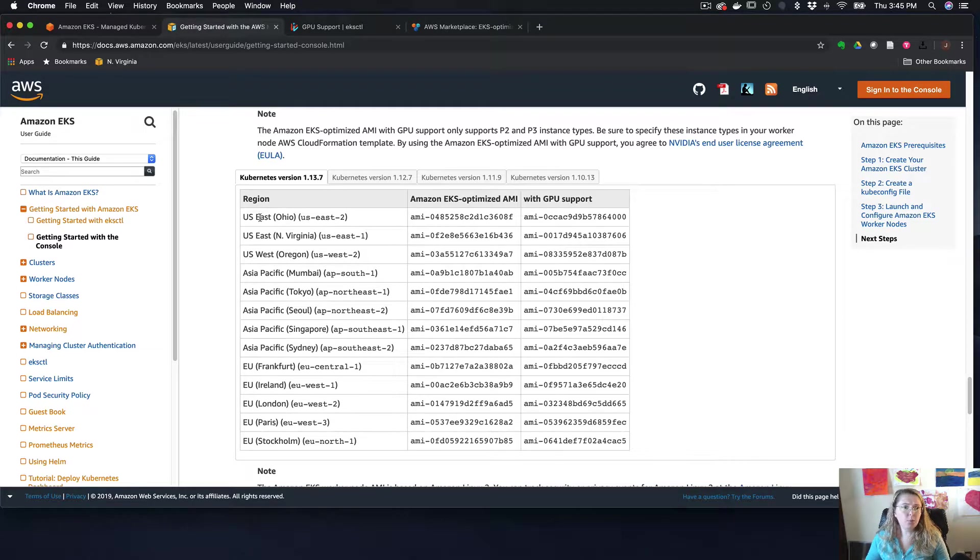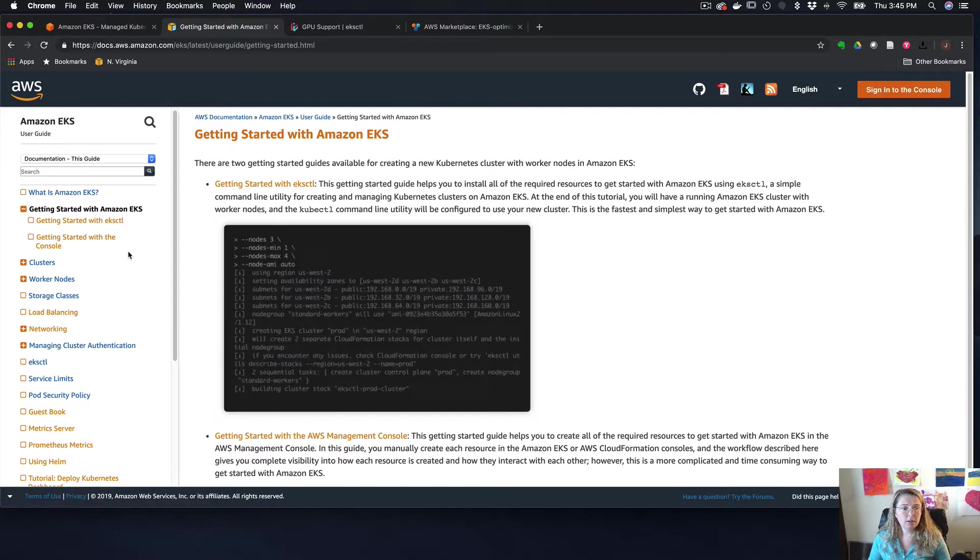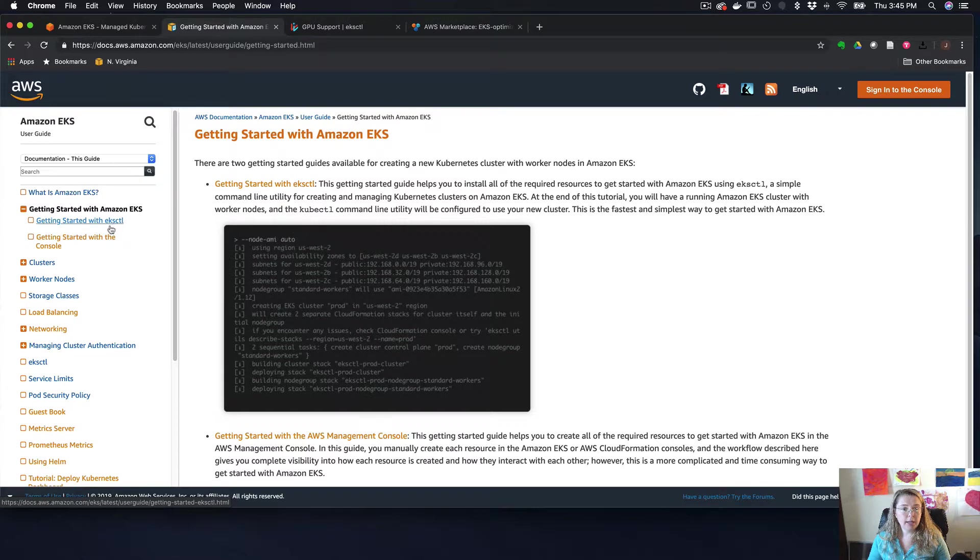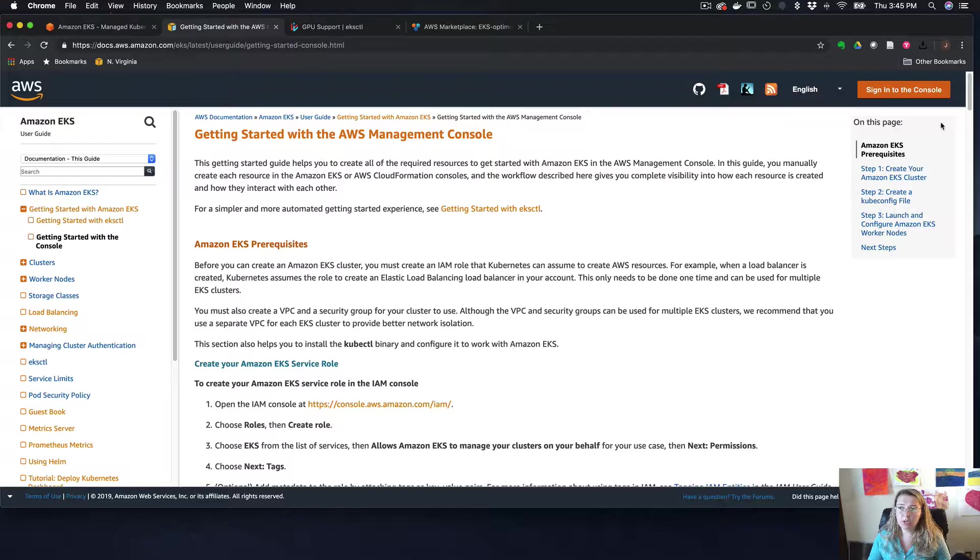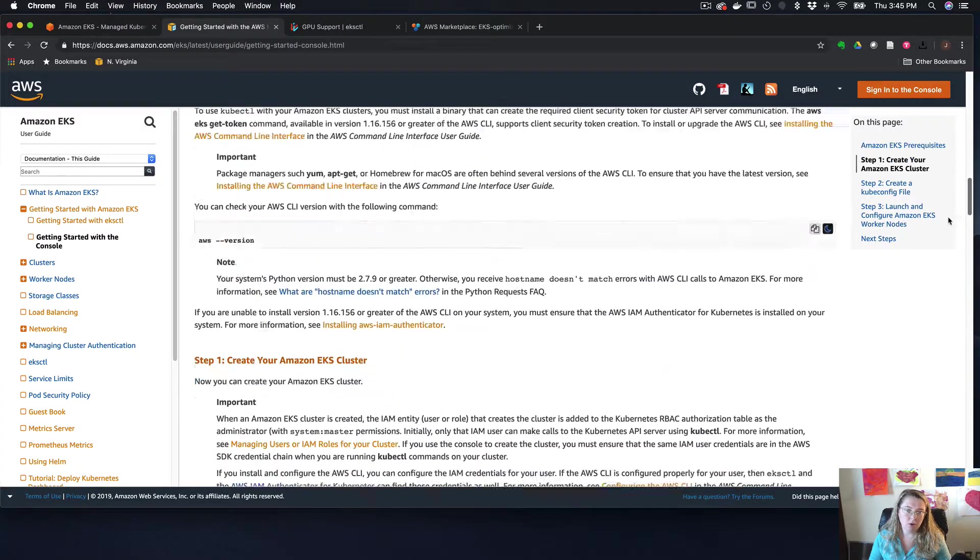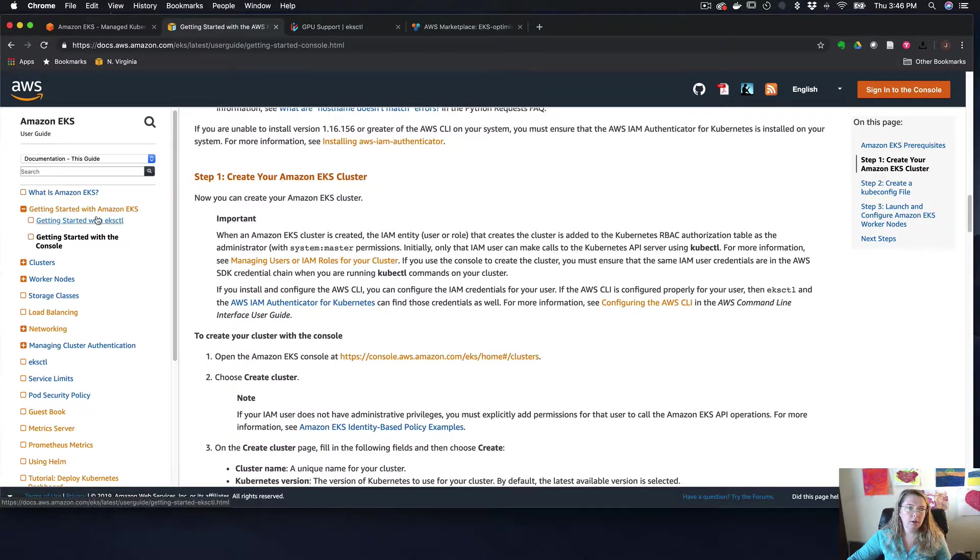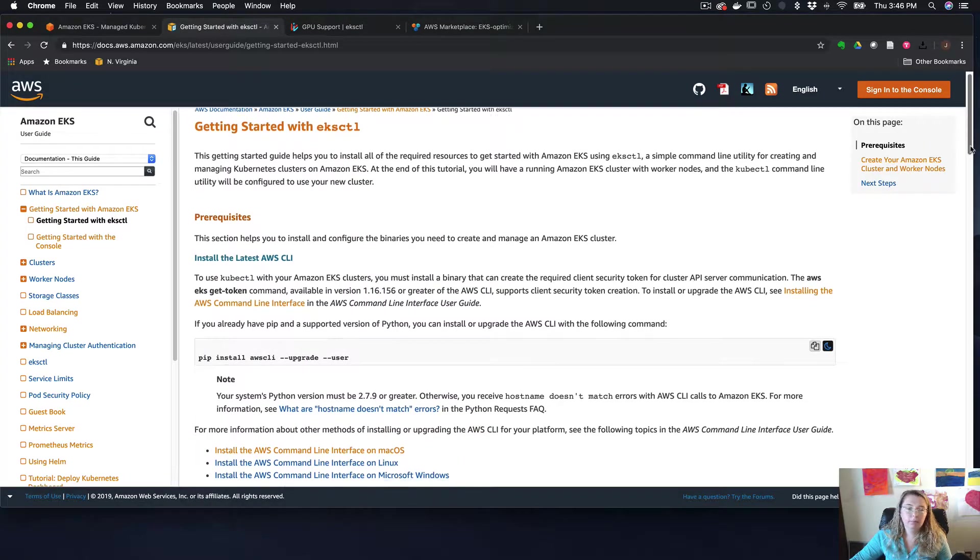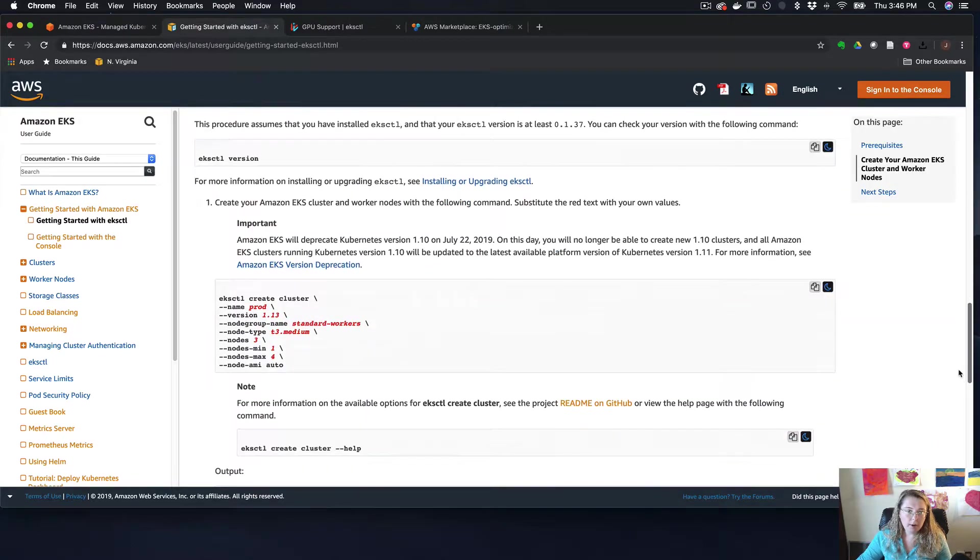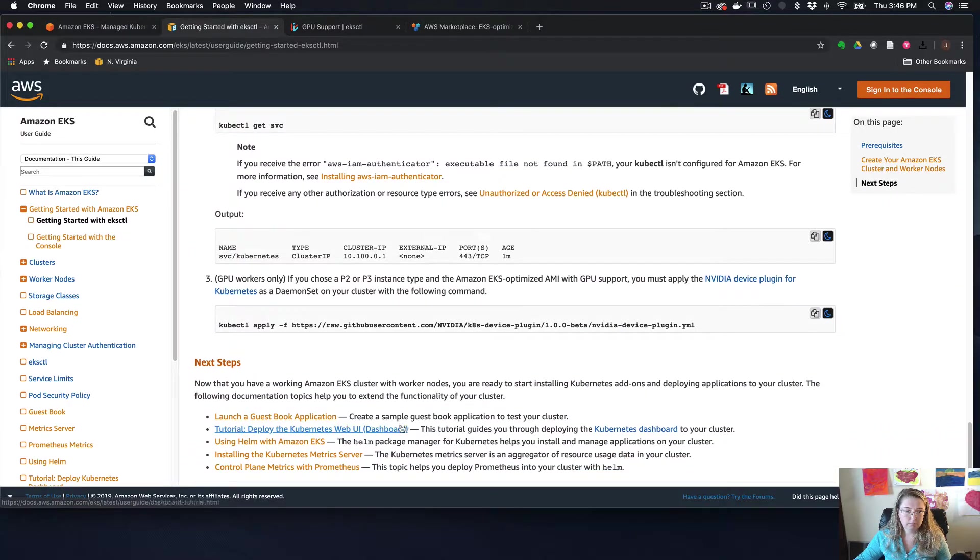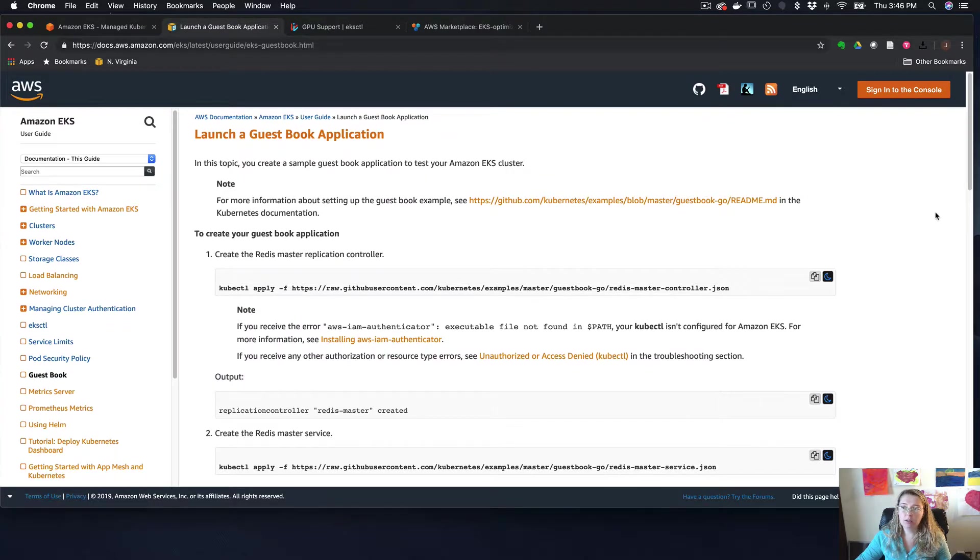And then I did want to show you if you go to this getting started with Amazon EKS, I'm doing this getting started with EKSCTL, but you can also do the getting started with the console, which is going to take you through step-by-step how you would do this in the console. So then you can see the different cloud formations and all the different things. But again, this is the one I'm going through. So then all the way at the bottom here, I'm going to go through this launch a guest book application next.